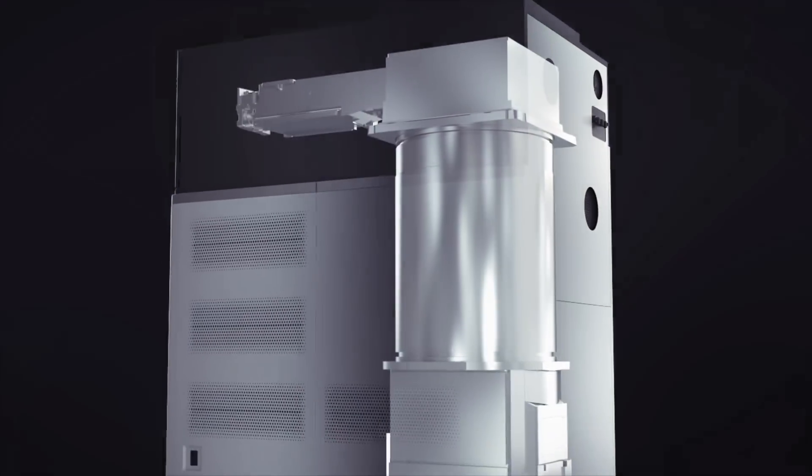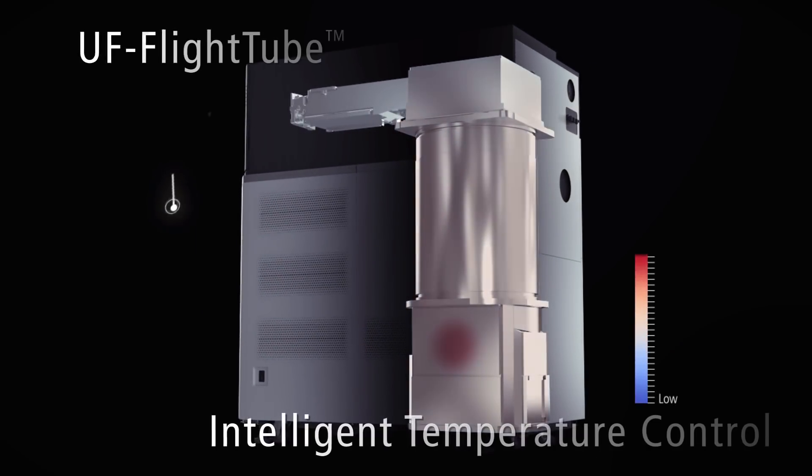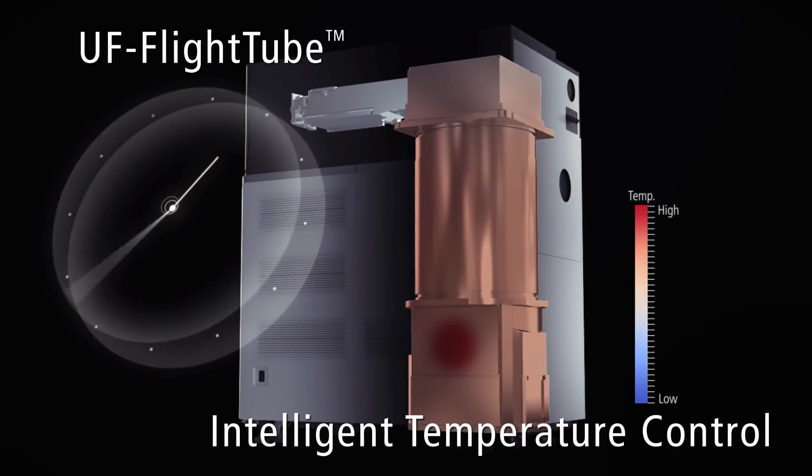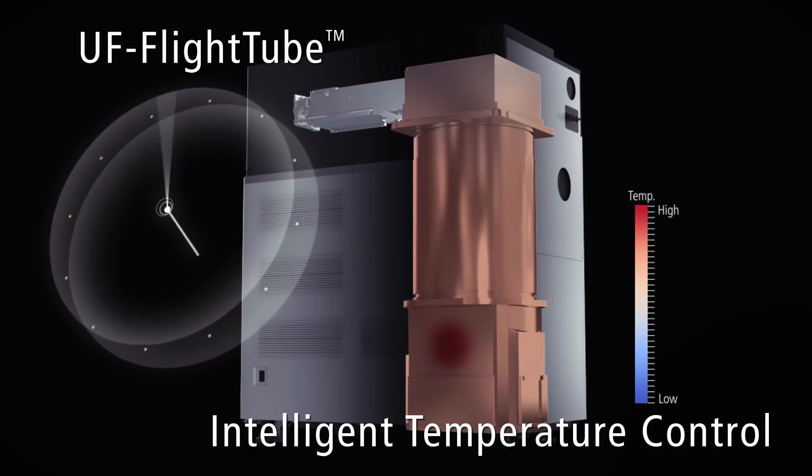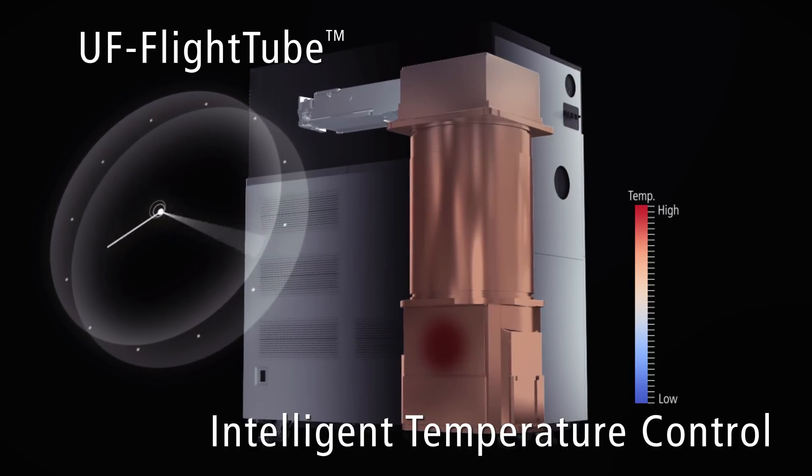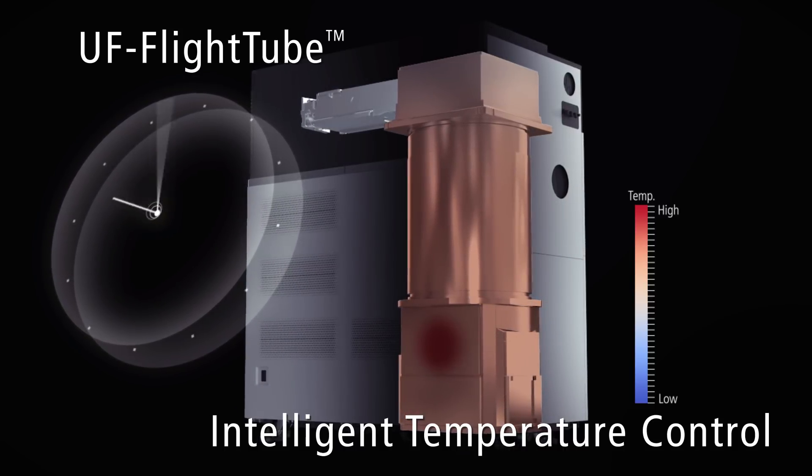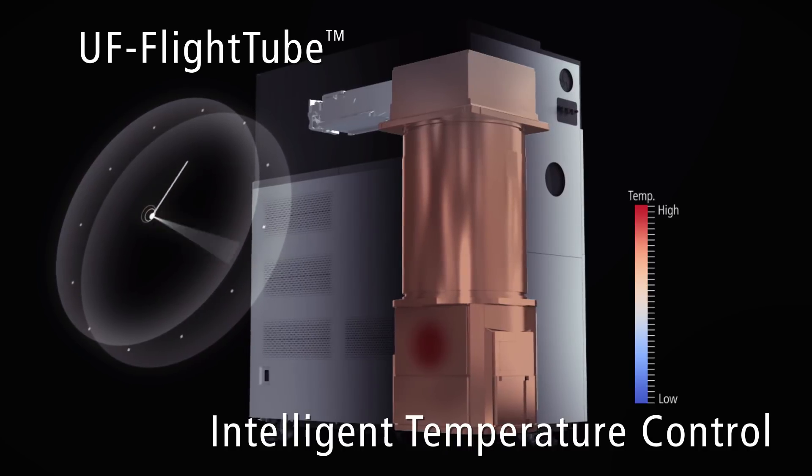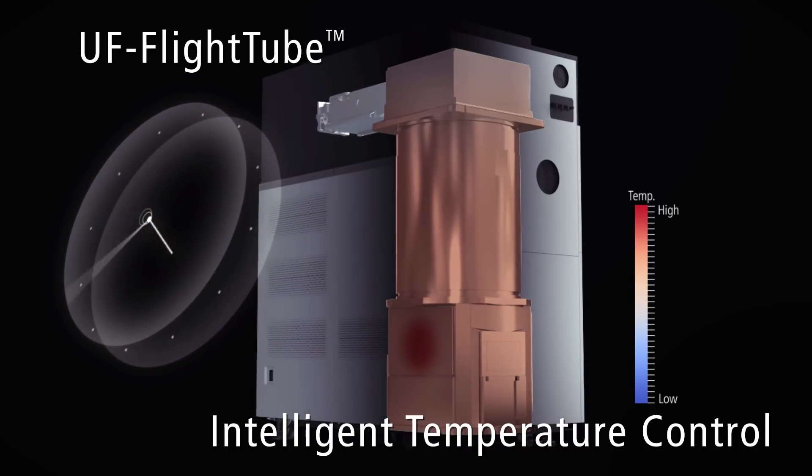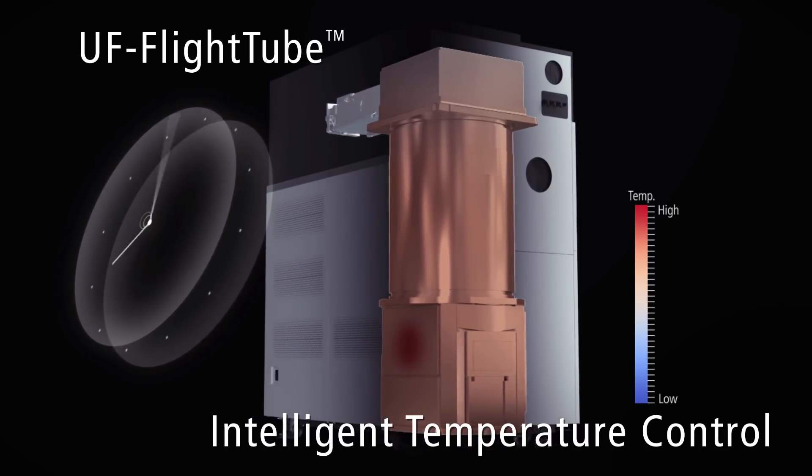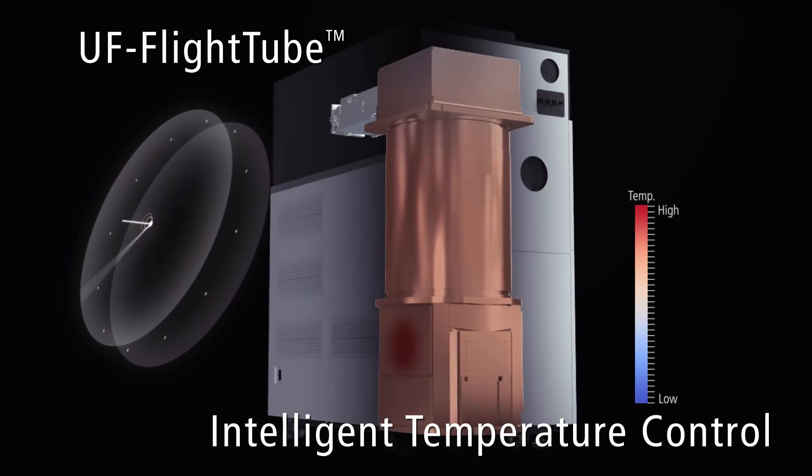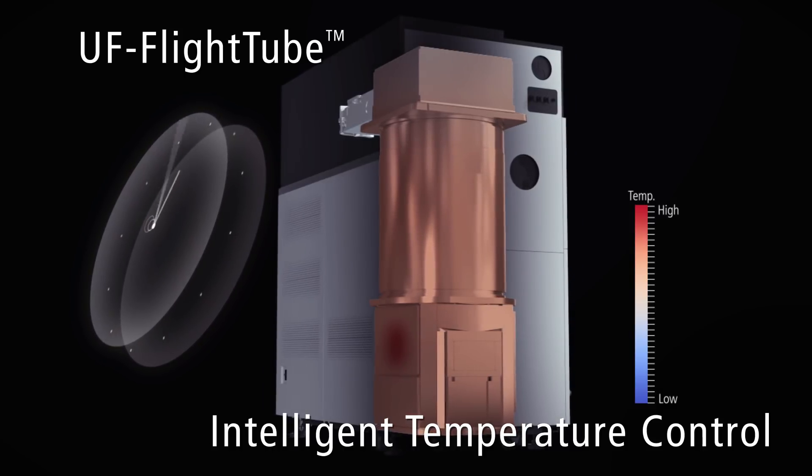Shimazu's unique intelligent temperature control system is a key technology underlying the robust mass accuracy of the LC-MS 9030. A carefully engineered configuration of heater and sensor has been empirically proven to yield the best stability.